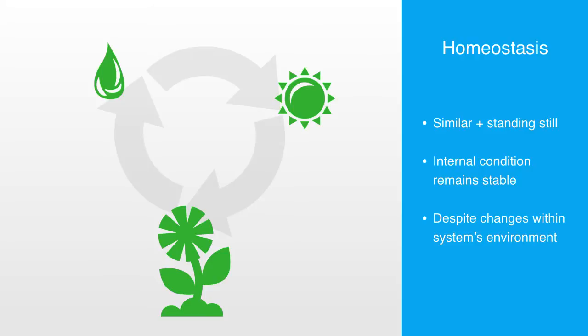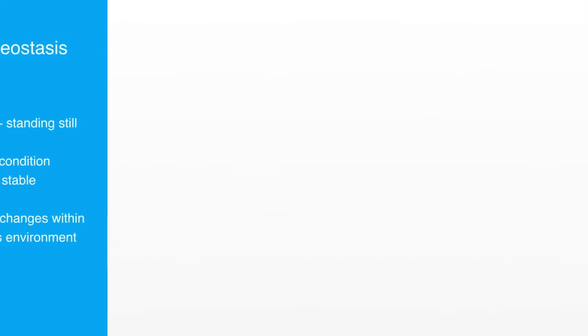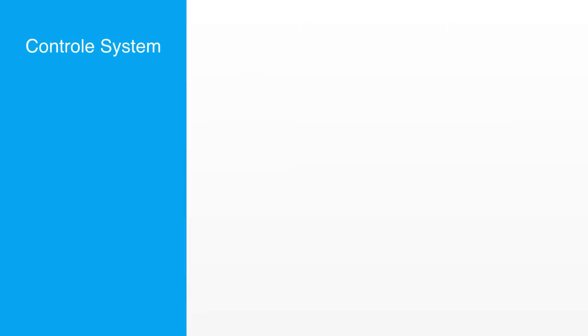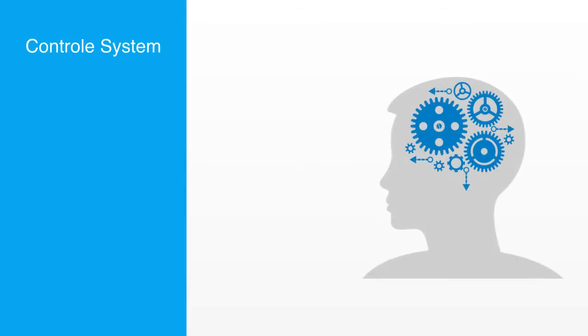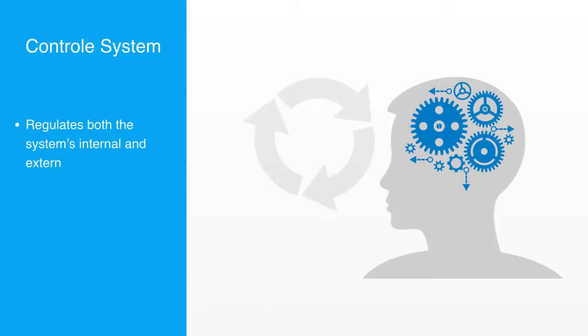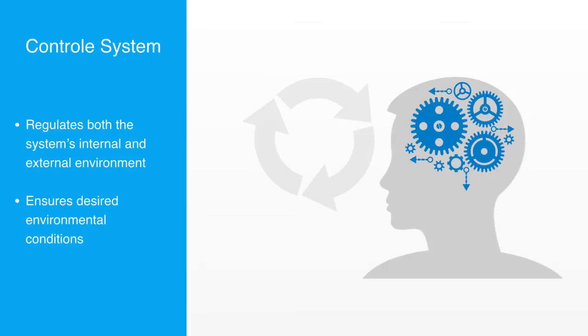In order for systems to maintain homeostasis, there needs to be some kind of regulatory mechanism or system, what we also call a control system. This control mechanism has to regulate both the system's internal and external environment to ensure that the environmental conditions are within the given set of parameters that will enable the internal processes of the system to function at a normal or equilibrium state.